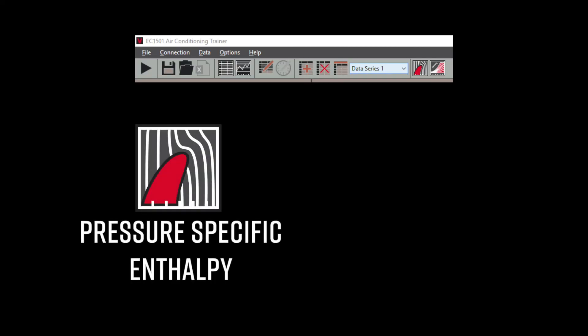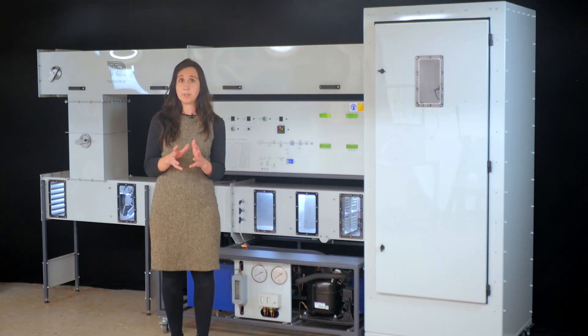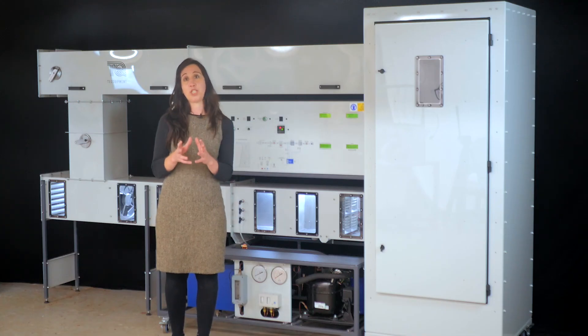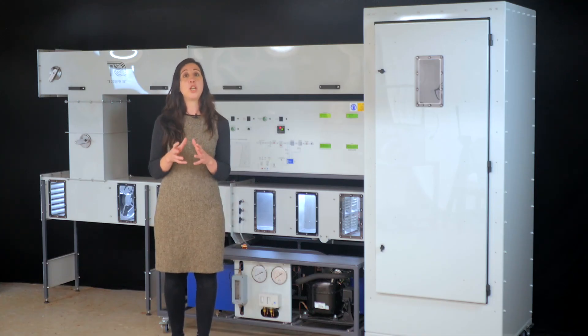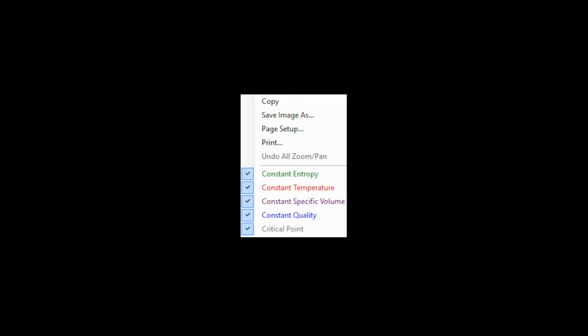Within each of these you can adjust variables by checking or unchecking boxes to show items. For the pressure enthalpy chart, you can turn on and off items including constant entropy, temperature, specific volume and quality.